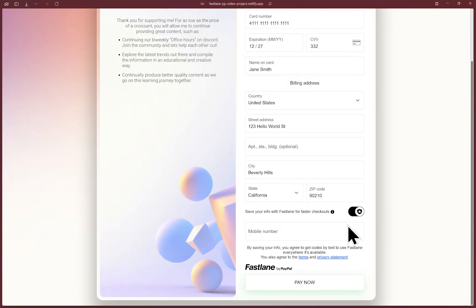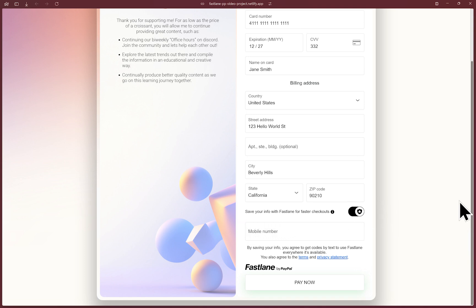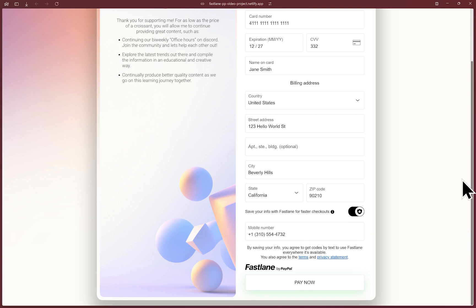I'll fast forward a bit here. The guest buyer will see an option to save their info with Fastlane for faster checkouts in the future. We will attach a phone number for the one time passwords to be sent. And as simple as that, I'll click pay now.